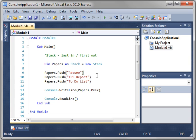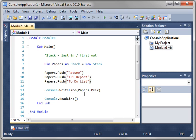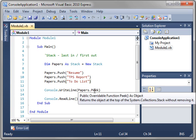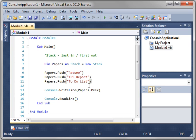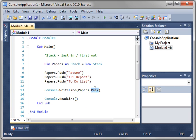So, resume would be at the bottom because it was the first one. TPS report would be in the middle. To-do list would be on top. So, when you're grabbing something off that list, you're going to grab the last one in, which was the to-do list. To prove that, we're going to pop that.